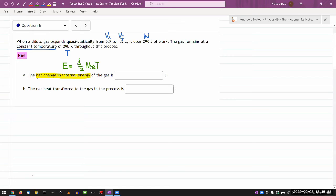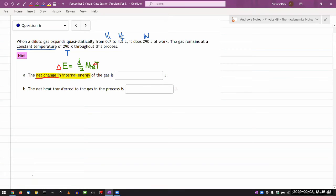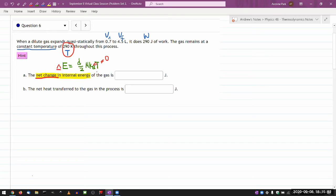but hopefully as you read carefully, you know that it's looking for the net, it's looking for net change. So what you really need is for change of energy, you need a change of temperature. And it says the gas remains at constant temperature of this value. So the change in temperature is zero.